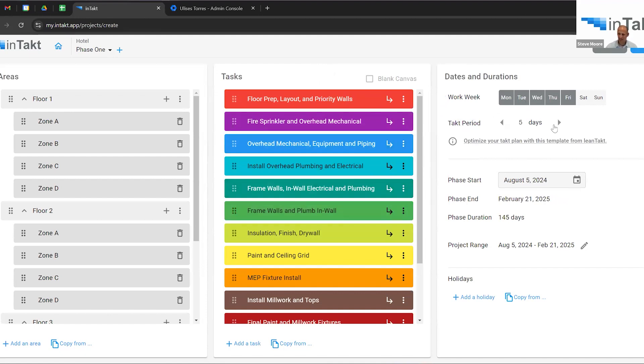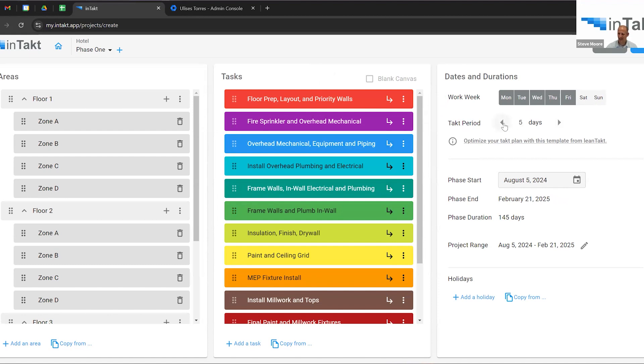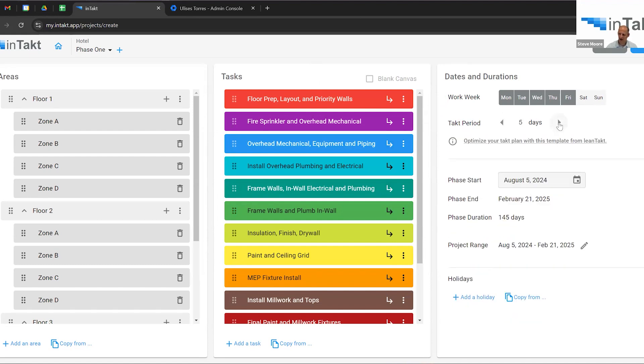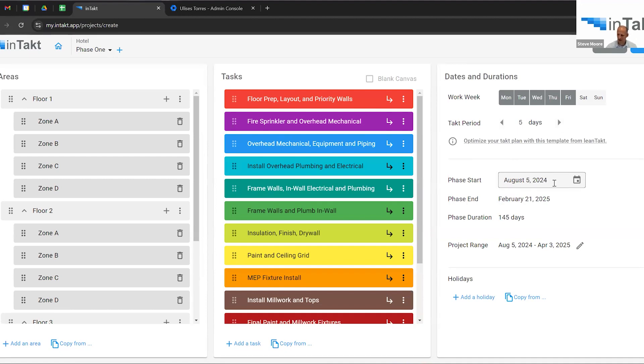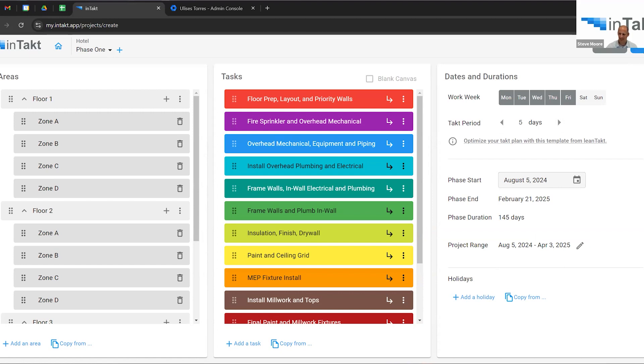And then for the dates and durations, I can choose which days of the week are work days. Let's stick with a Monday through Friday. It's a classic. And a tack period. How many days we want the standard rhythmic tack period to be. Then we have our phase start date. We can put holidays in. All that good stuff. I'm just going to hit save.